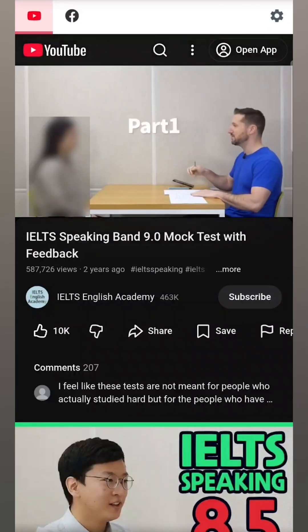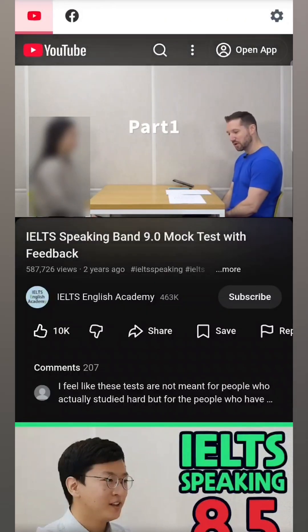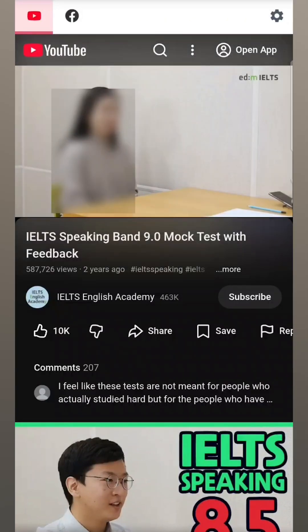This also works on videos. And as you can see, you can now watch any useful content that you've been meaning to watch without worrying about it.